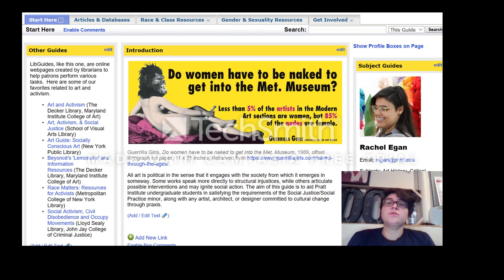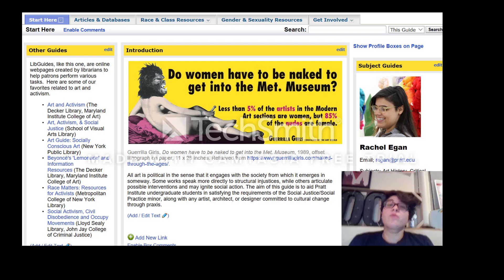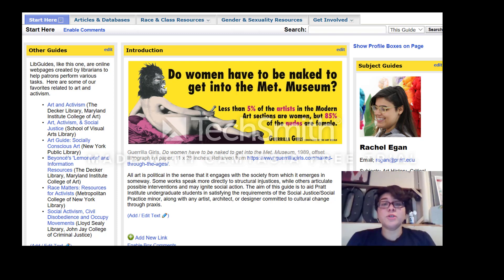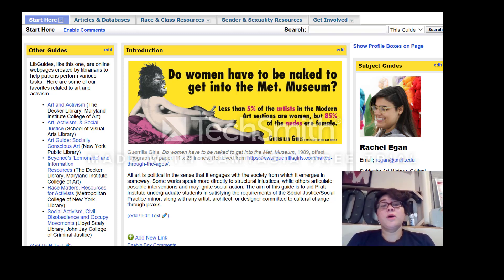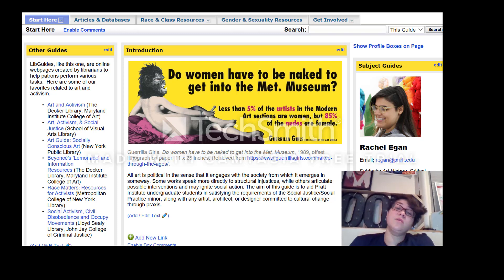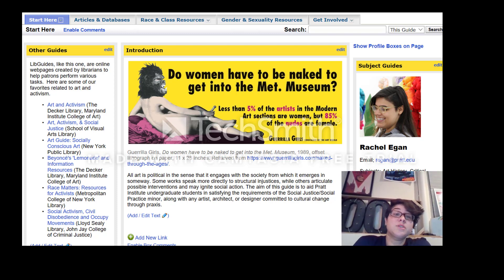We have a 'Start Here' section that is also going to talk about where the minor requirements are and how you can interact with those things, as well as contact information for the creators of the minor and some of your professors. There is also course information in there as well, like the tracks that you might have to take in order to minor in social justice.